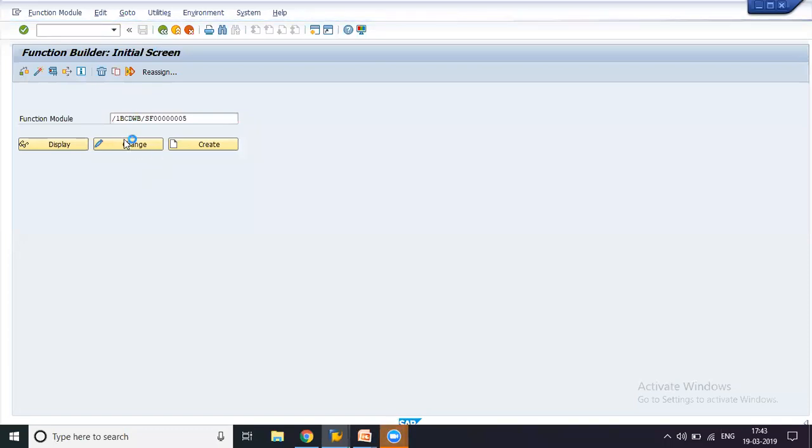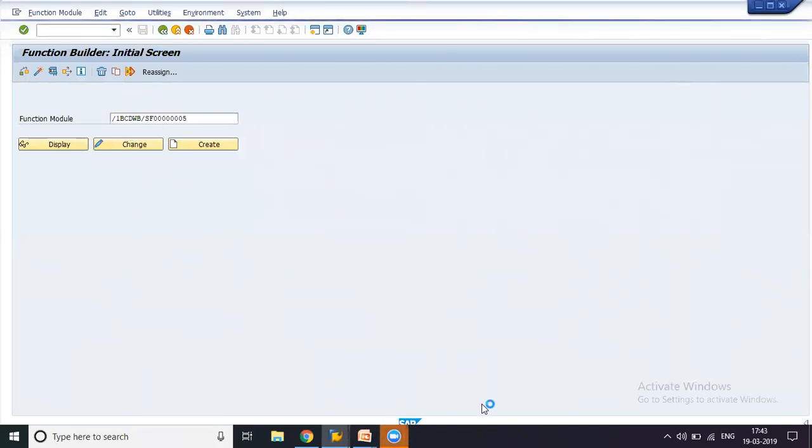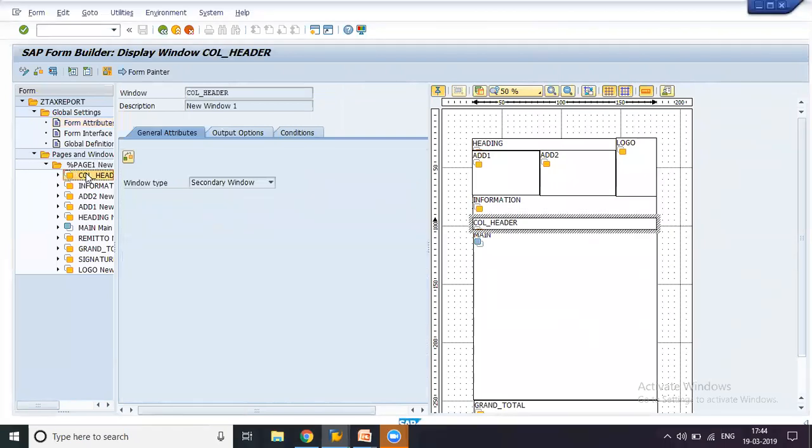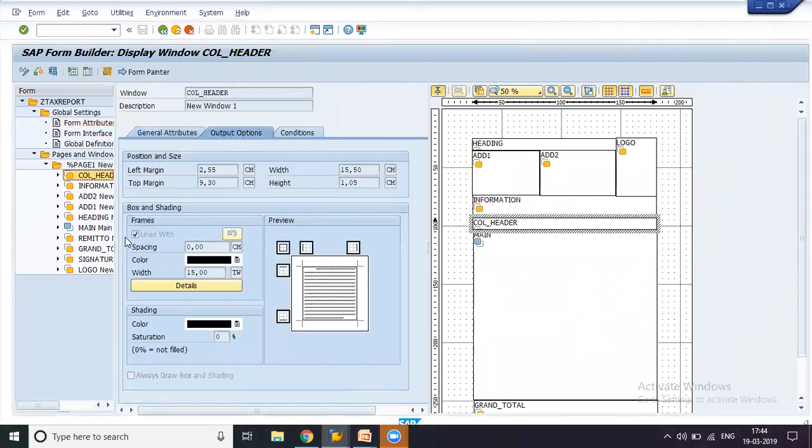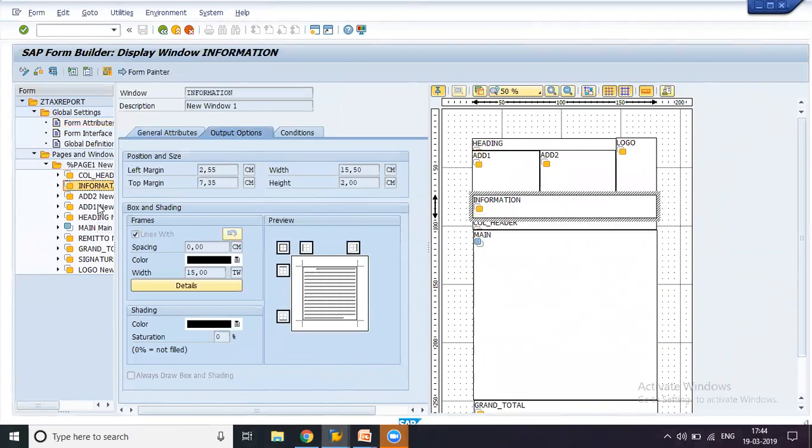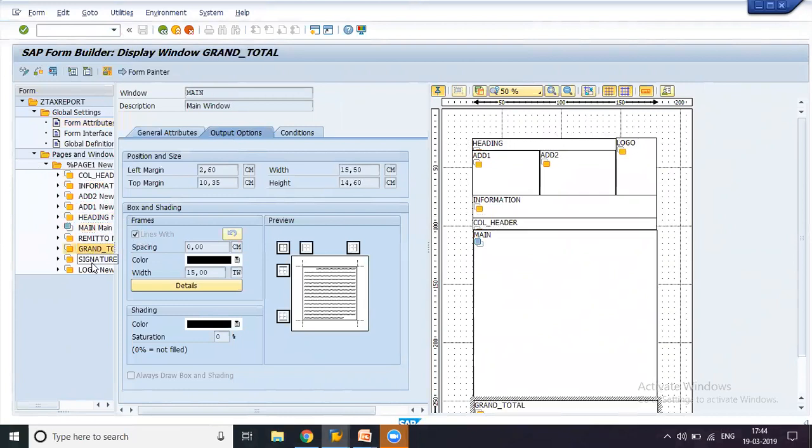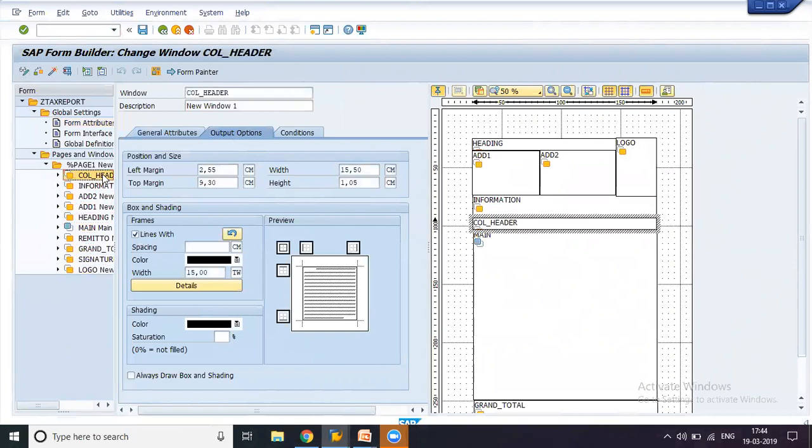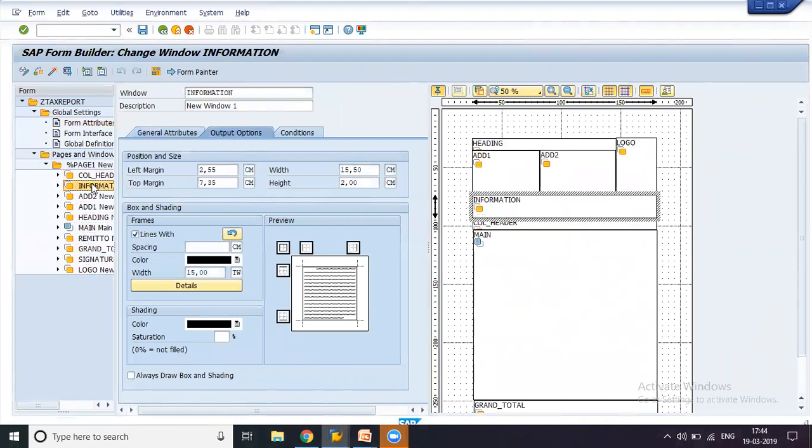So going back from the function module now, this is the development page. And here, if you go to each and every folder on the output options, you will be able to see a checkmark on lines width. So it is because of this option that we were able to see a box only on one of them. So now let's change this to edit mode and now let us draw a box and shading on each of the folders.